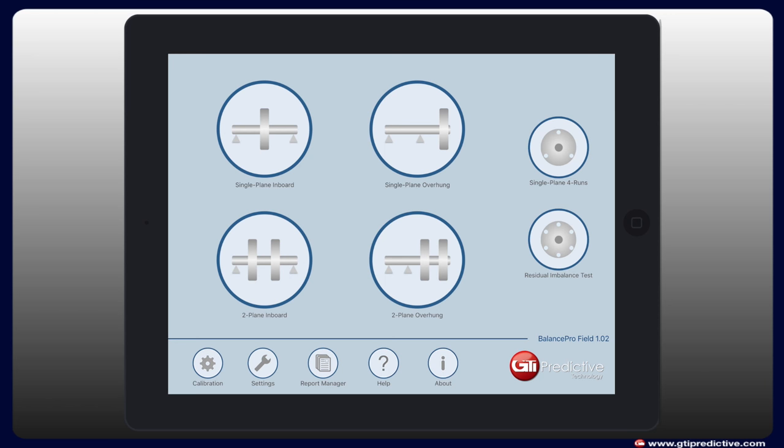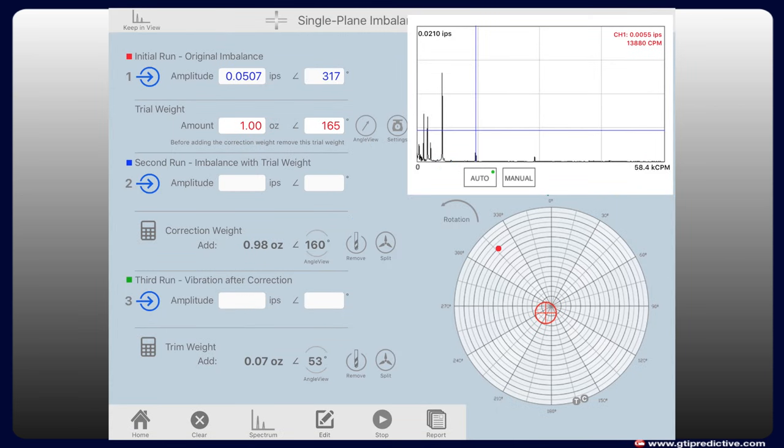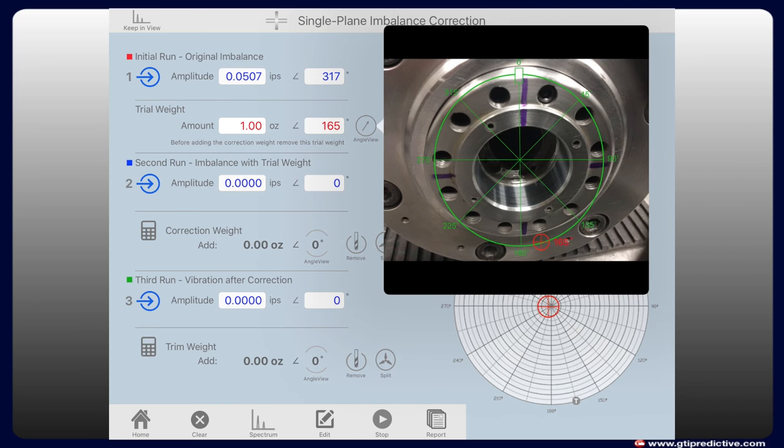To begin, select the type of balancing needed. And step one is the initial run when the technician starts the motor. By tapping the number one, Balance Pro populates amplitude and angle and tells the technician what trial weight amount to use and what angle to apply it.